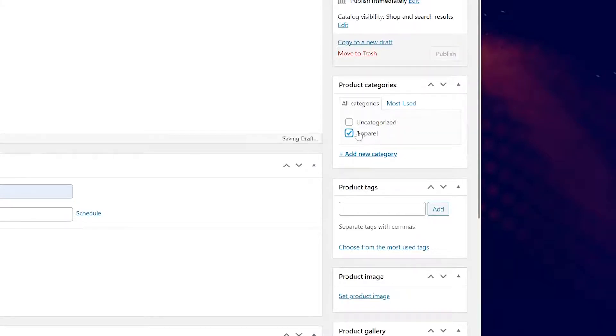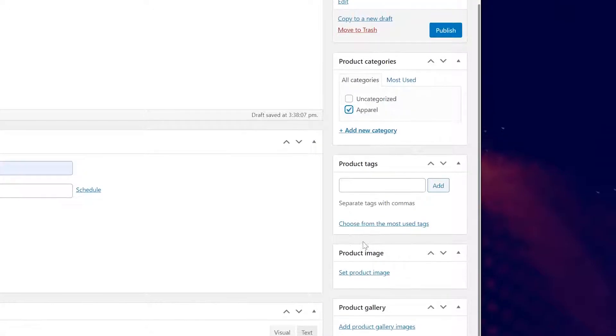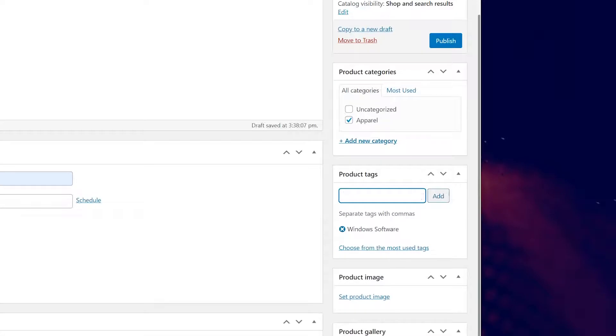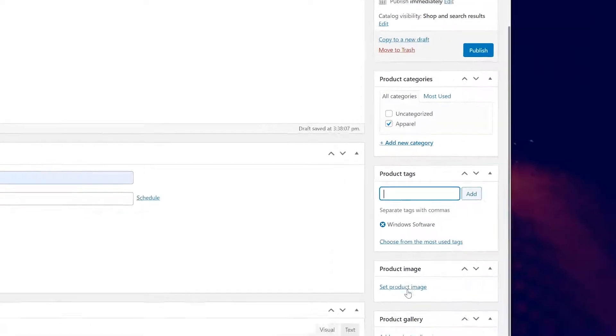Product tags are more specific sorting terms, maybe Windows software or Mac software, iPhone app, Android app, that sort of thing. You group items this way without having to make a category for a very specific and limited quantity.